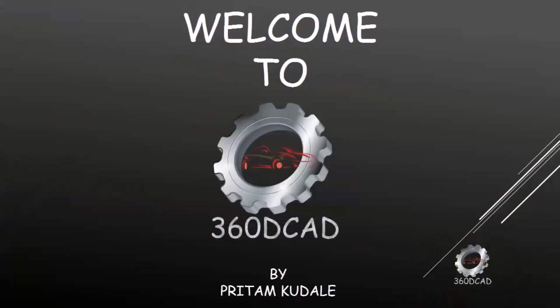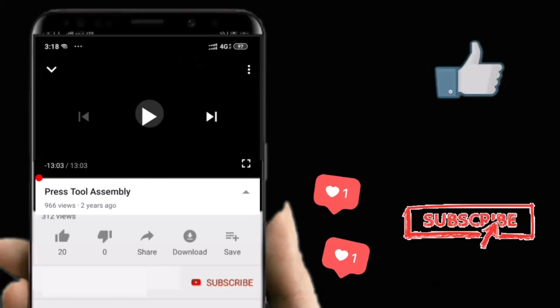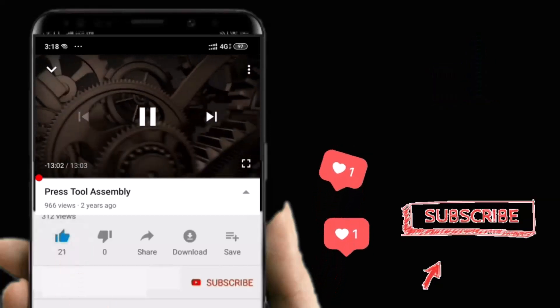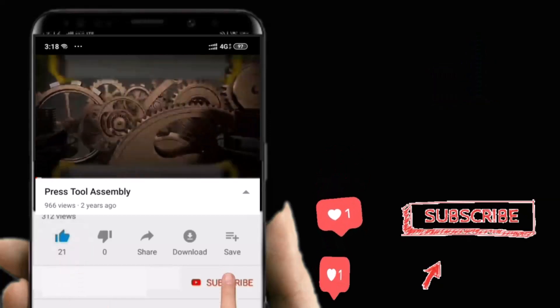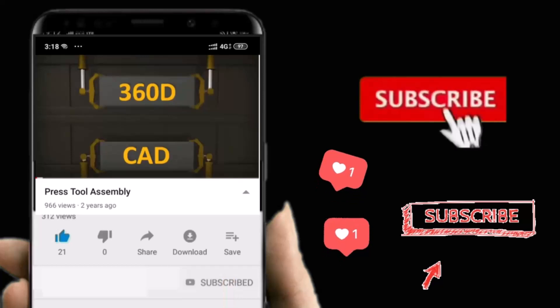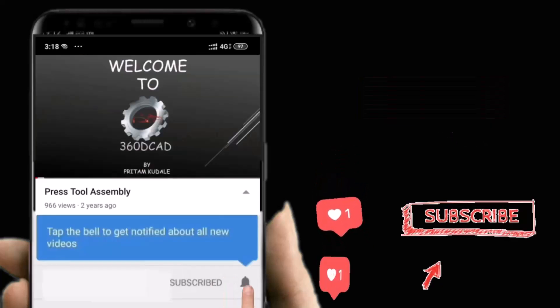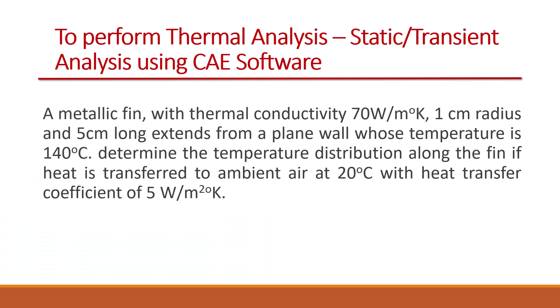Welcome to 360D CAD. Take a post to like the video. To stay updated with new videos, subscribe to the channel and do not forget to hit the bell icon. Hello everyone, in this video we are going to perform thermal analysis, a static thermal analysis using CAE software.